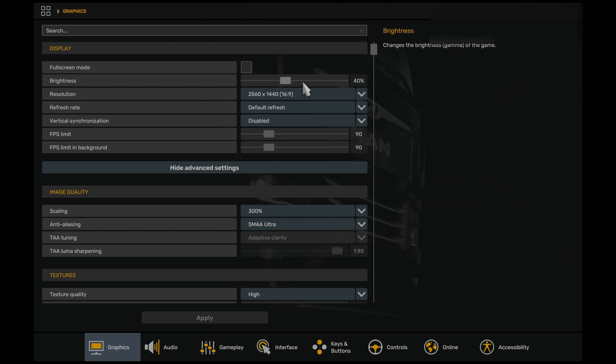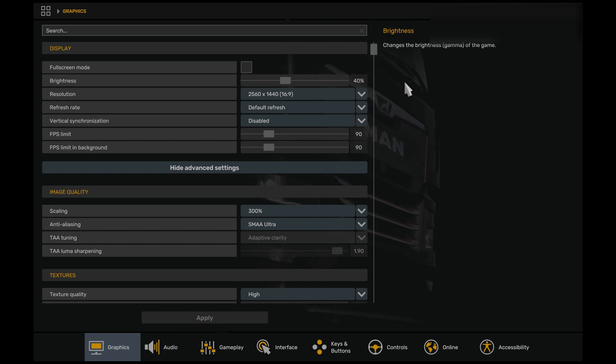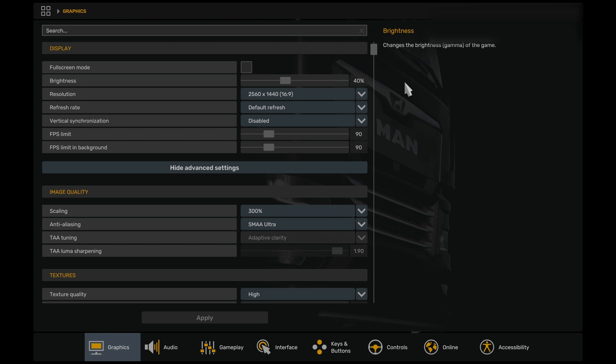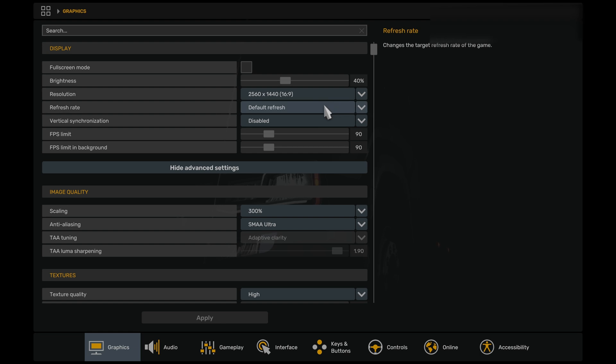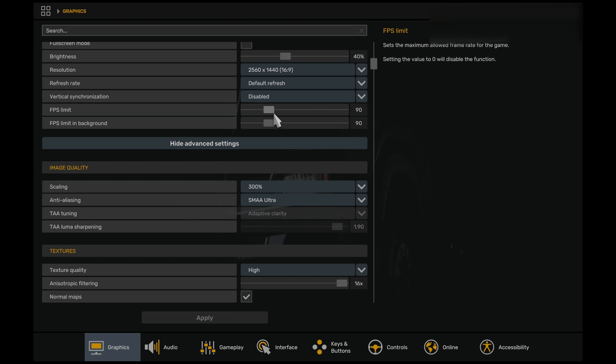In the Options menu, you can see here that we have a number of changes. First of all, brightness is set to 40%, and this is actually a big improvement in Euro Truck Simulator 2 and American Truck Simulator recently, especially in VR. In the Quest headset, as in the Pimax Crystal Light and the Pimax Super, the brightness is extremely bright in both games, and should be reduced to around 40%, I find it's a good level to adjust to. We adjust the resolution to 2560x1440, which is more for recording purposes, but it does work very well in VR as well. The refresh rate should be set to a default refresh rate. V-Sync should be disabled, and you can see here that we have the FPS limit set to 90.